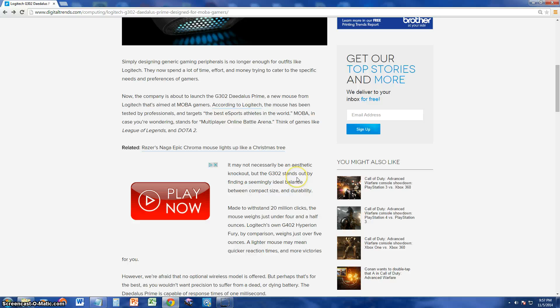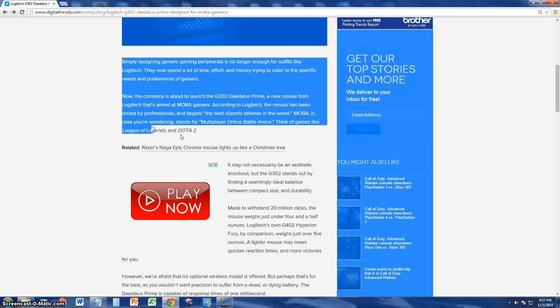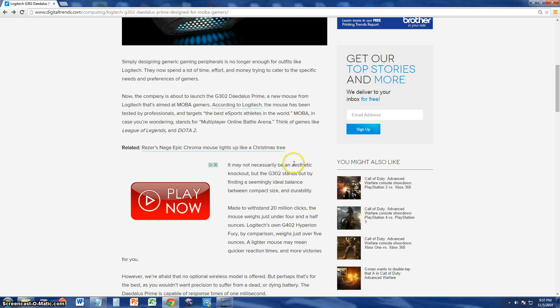But anyway, I guess you didn't know, MOBA stands for Multiplayer Online Battle Arena. Games like League of Legends and Dota 2.